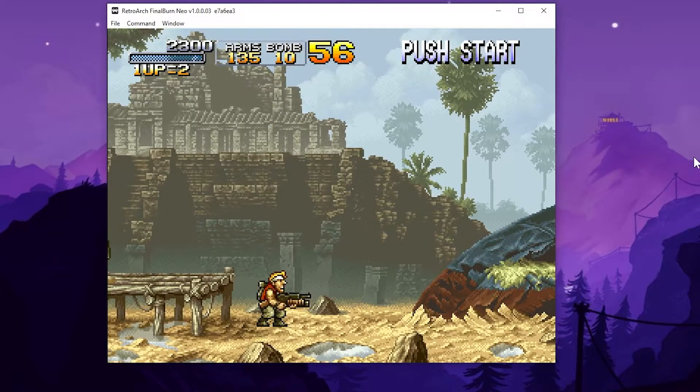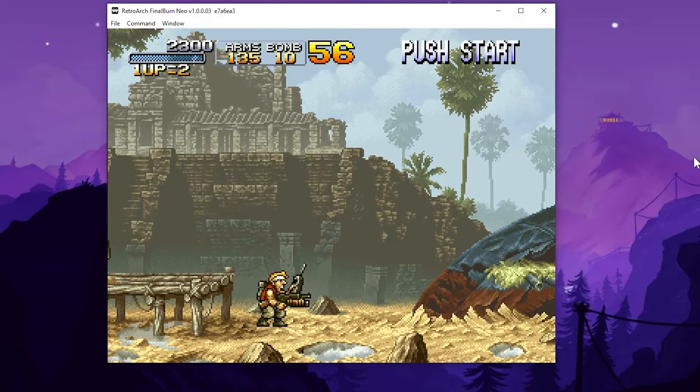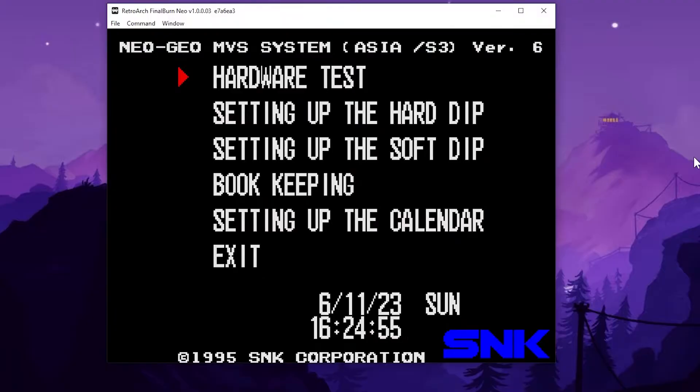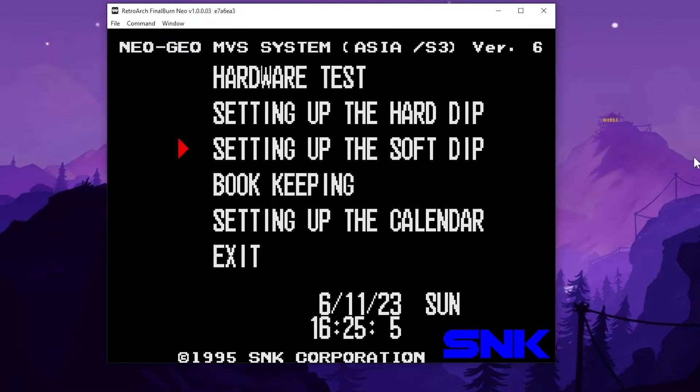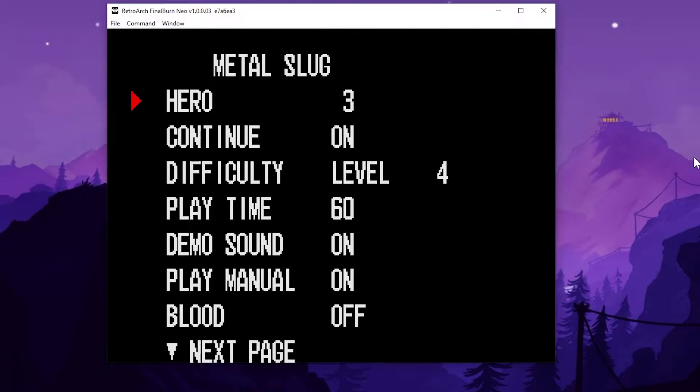Well, if you hold the start button, that'll take you into the dip switch menu. And here you can see different settings like bookkeeping and hardware test. I'm not going to mess with the hard dip in this video. But the soft dip is what we're going into.